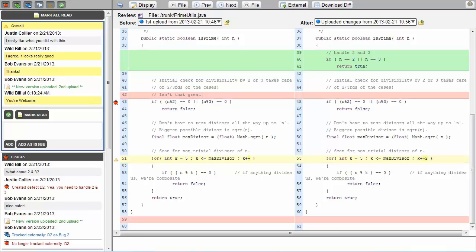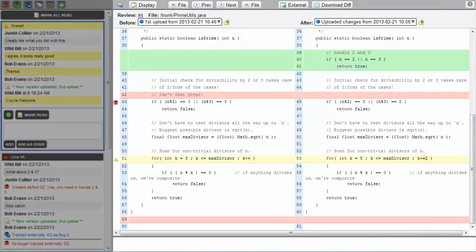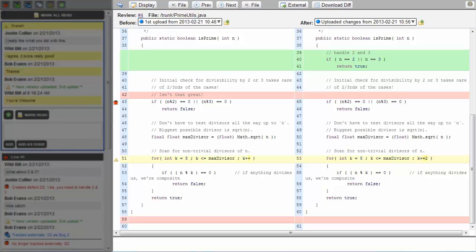Let's get started by taking a look at a review. Here we see Collaborator's diff viewer. This is the heart of a review. On the right, we see a side-by-side diff view of a Java file that has been attached to the review.